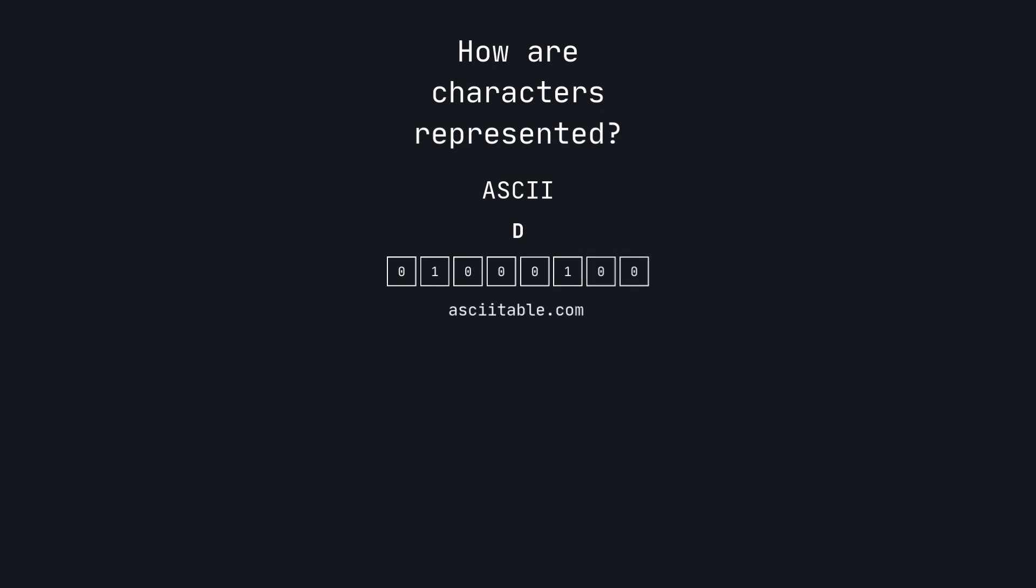By the way, ASCII actually only uses 7 bits, not 8. Because memory is sectioned into bytes, the upper bit of an ASCII character is unused and set to 0.